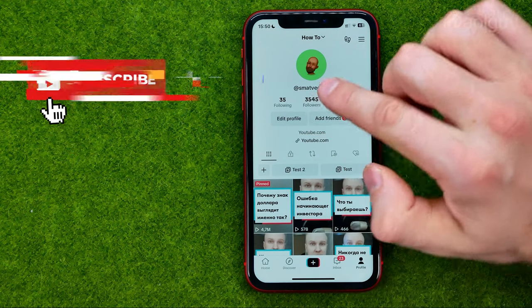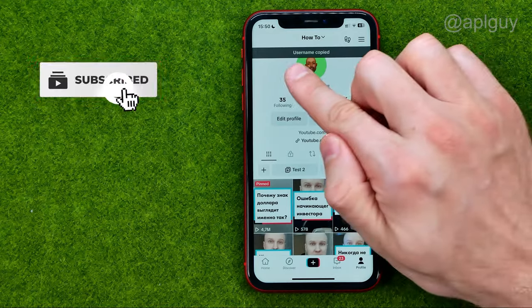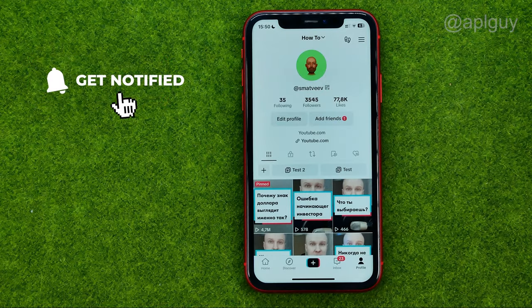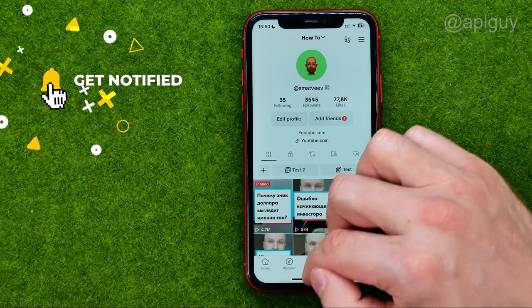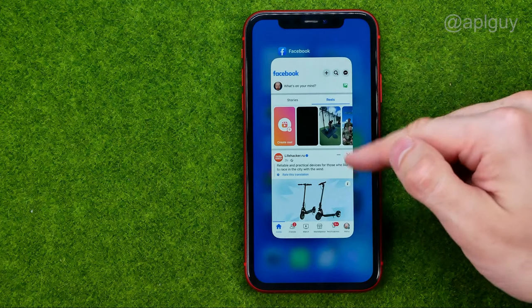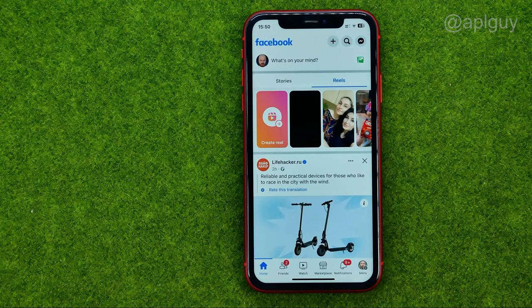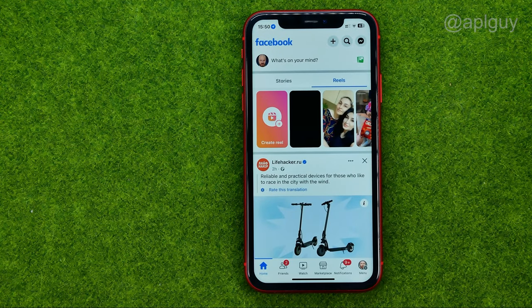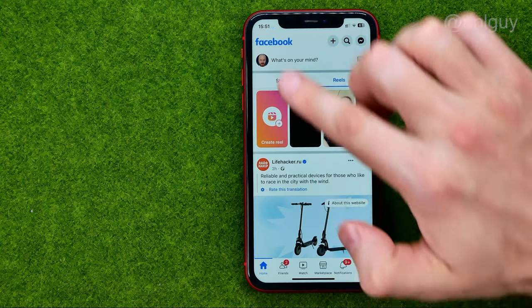To do that, we can just tap on it — it says username copied. Then we can close TikTok and open up the Facebook app.